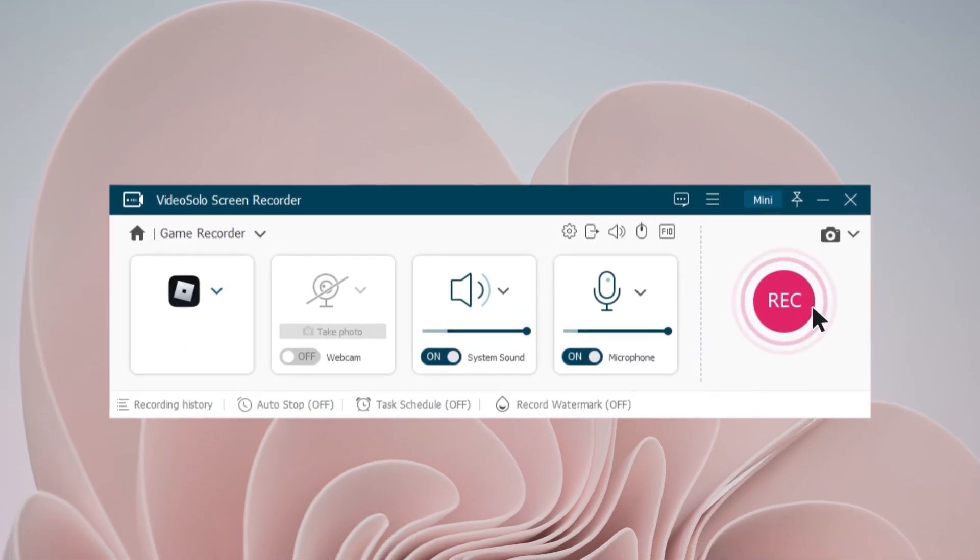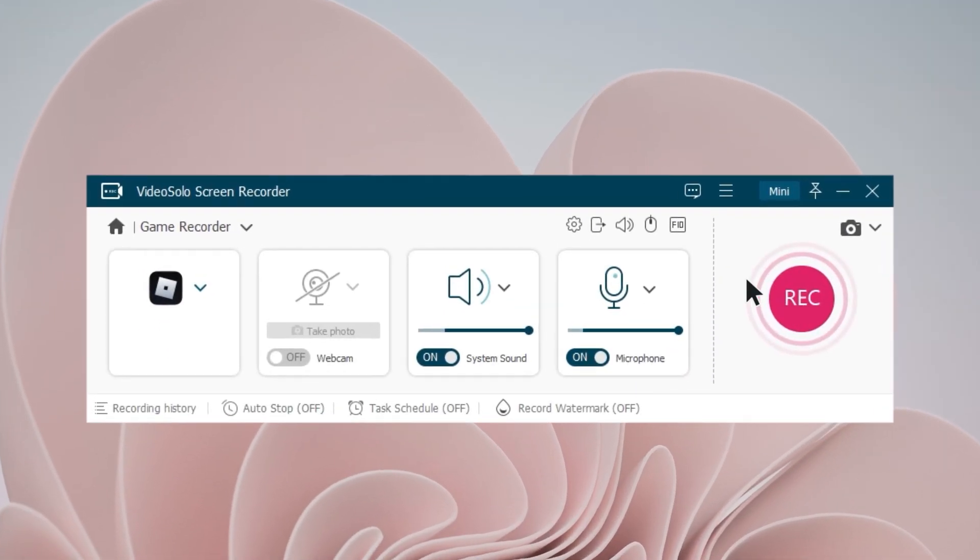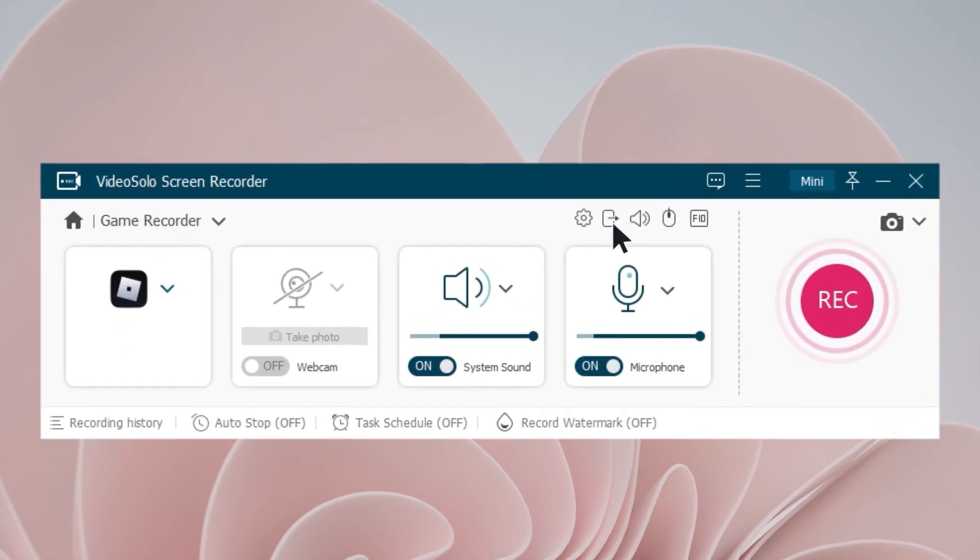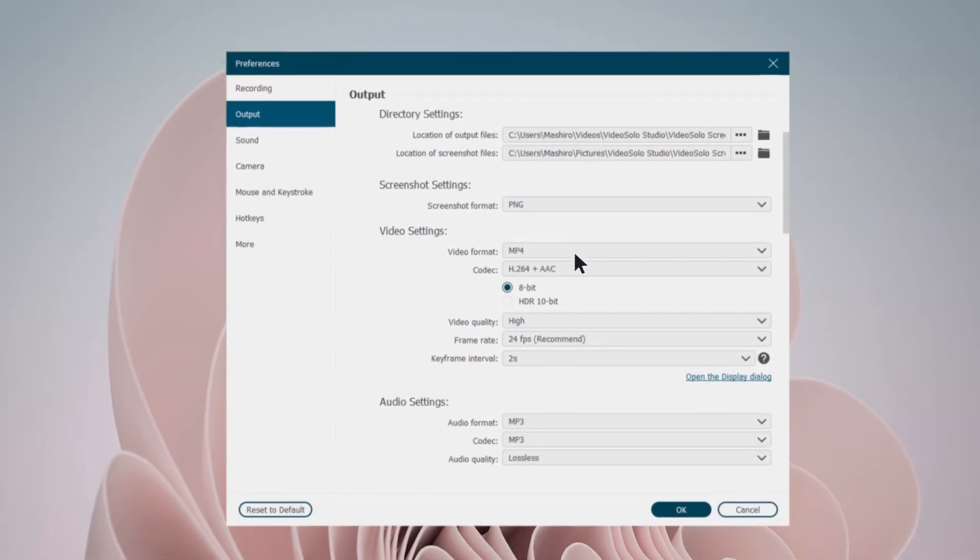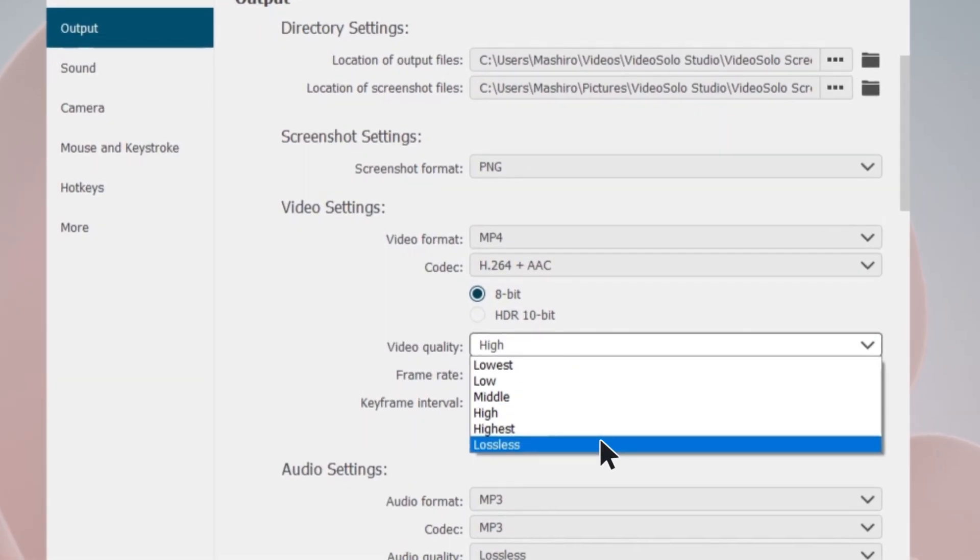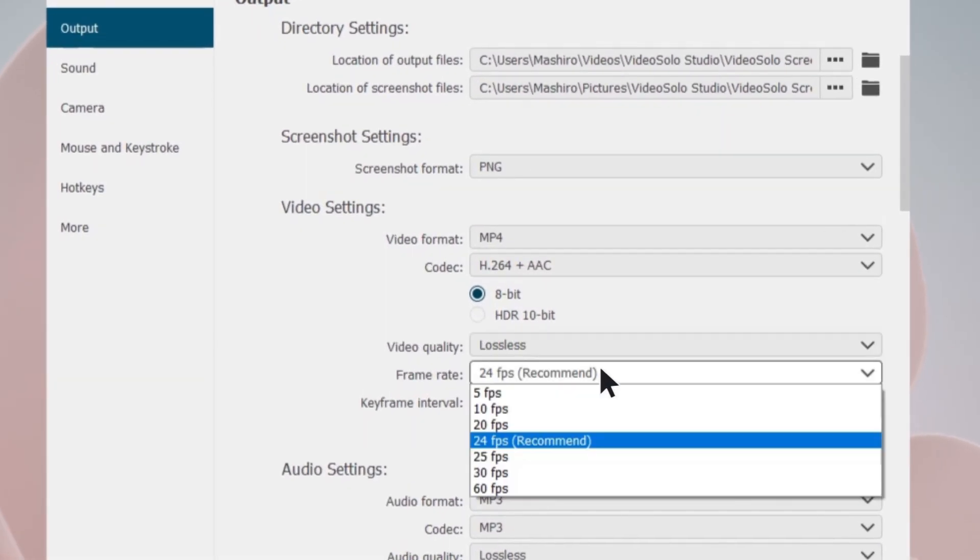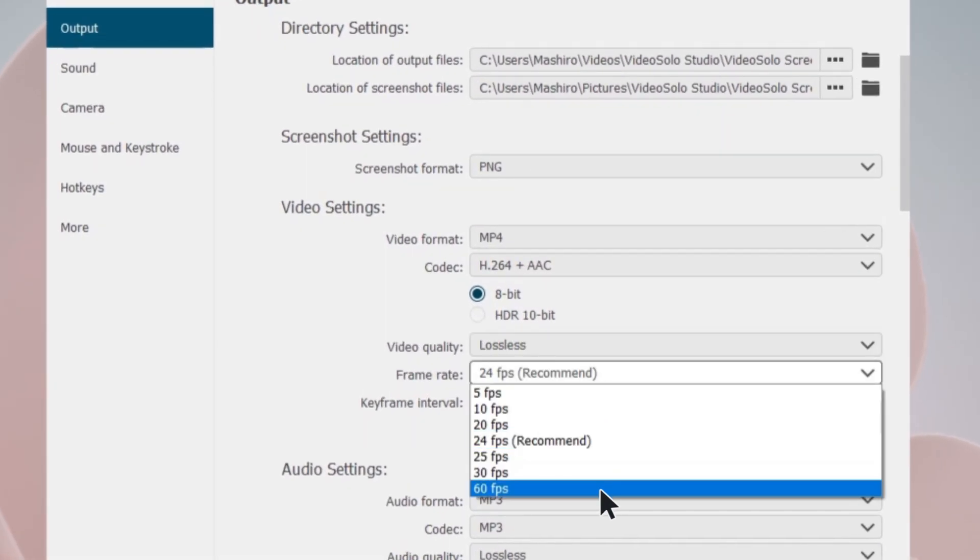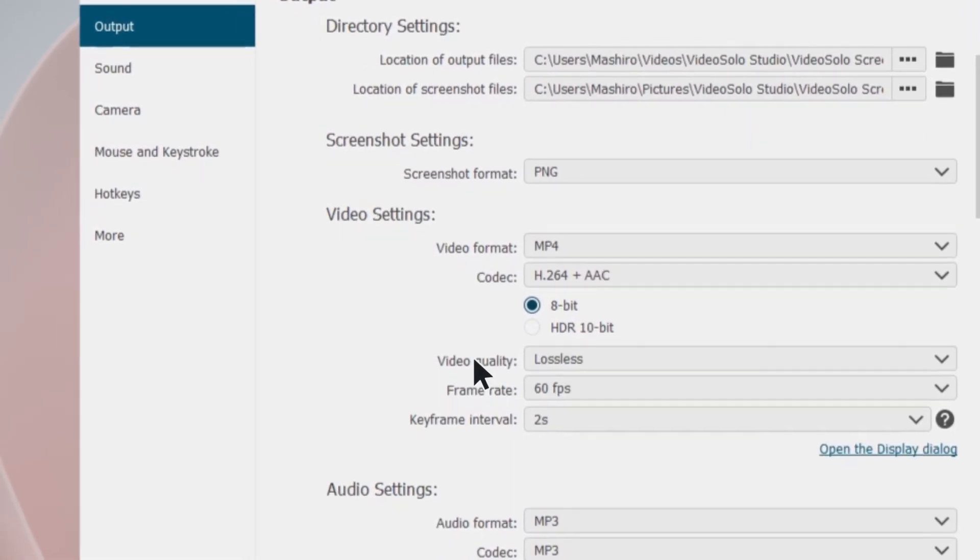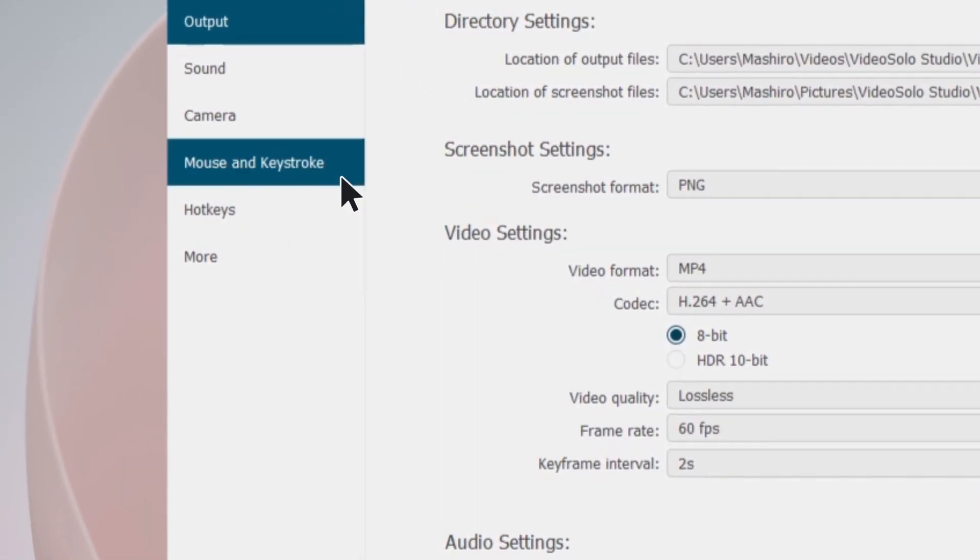Then go to the output settings. To record Roblox smoothly with perfect visual quality, you can adjust video quality up to lossless and frame rate up to 60 FPS.